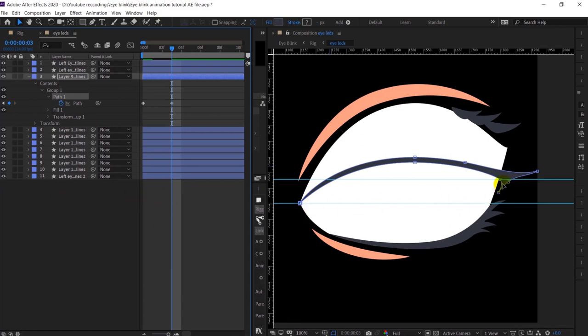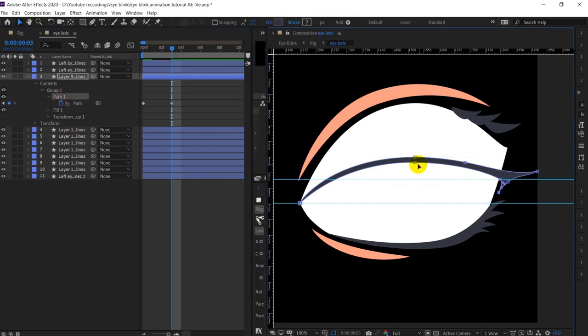When the eye will be closed, the eyelash will be somewhere in between — that's why I'm using the rulers as a reference. So let's adjust the path.